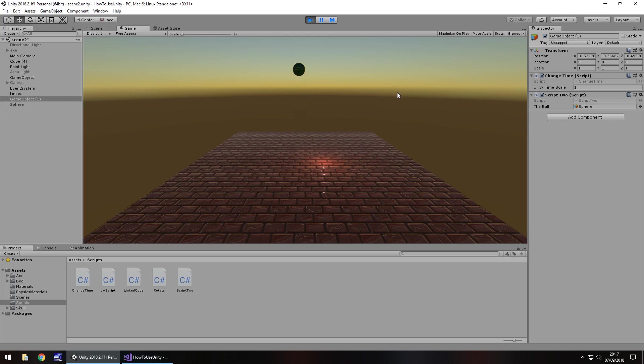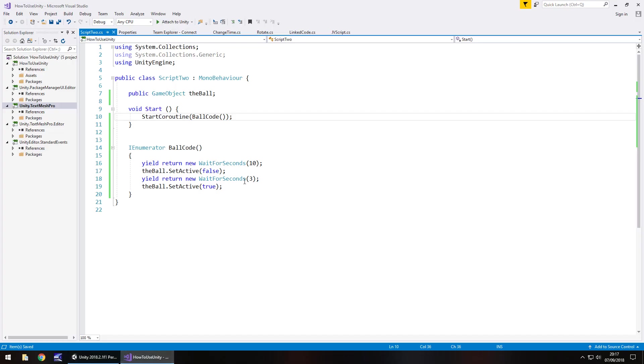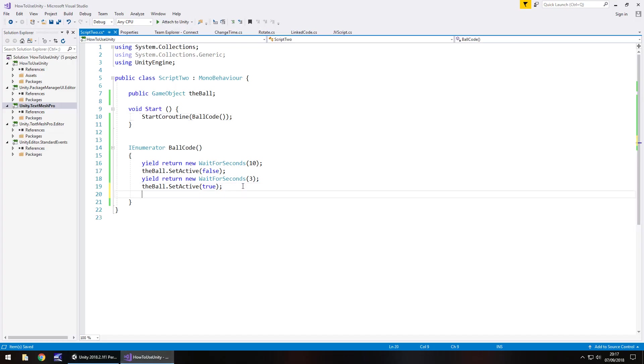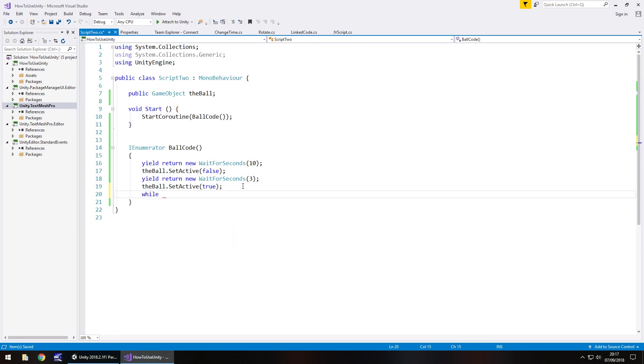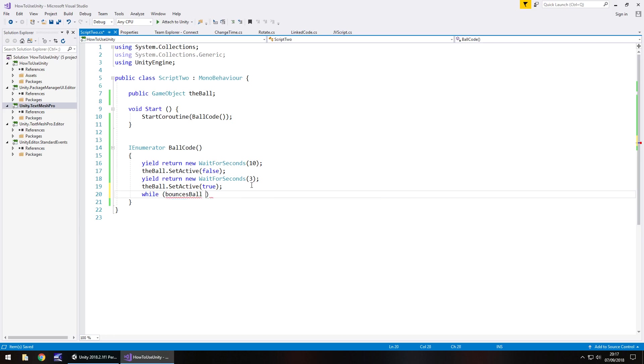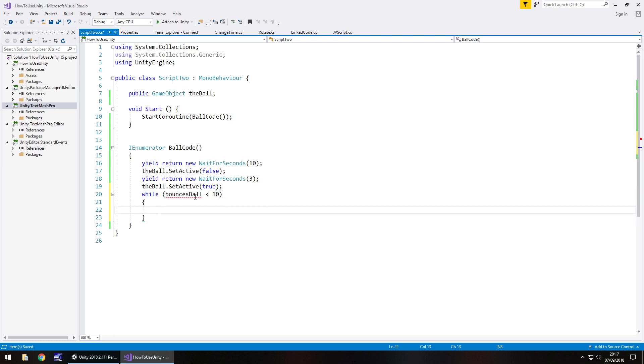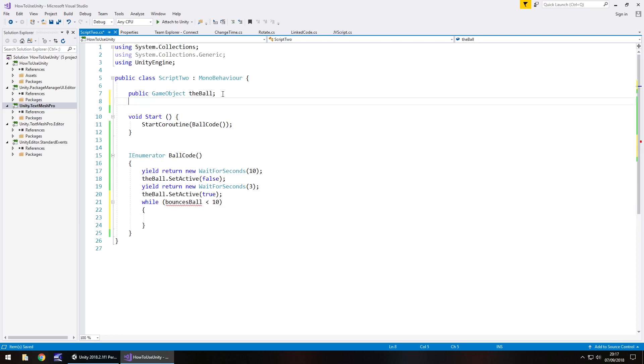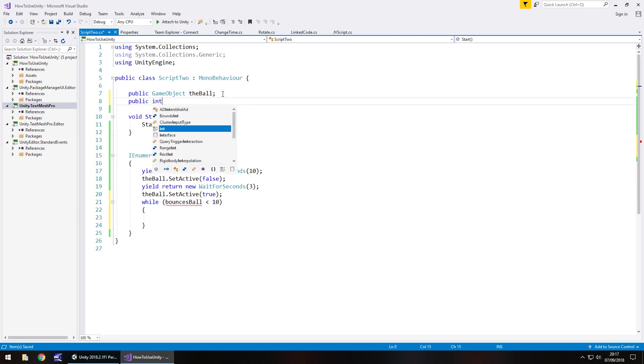So that has created the sequence of events. And I guess we could do that even more because we could go a little bit further into this coroutine and type while. And let's say bounces ball is less than 10. Then we do the following. So we can do that. Now it's underlined bounces ball there because we haven't set it. So that means public int bounces ball semicolon.